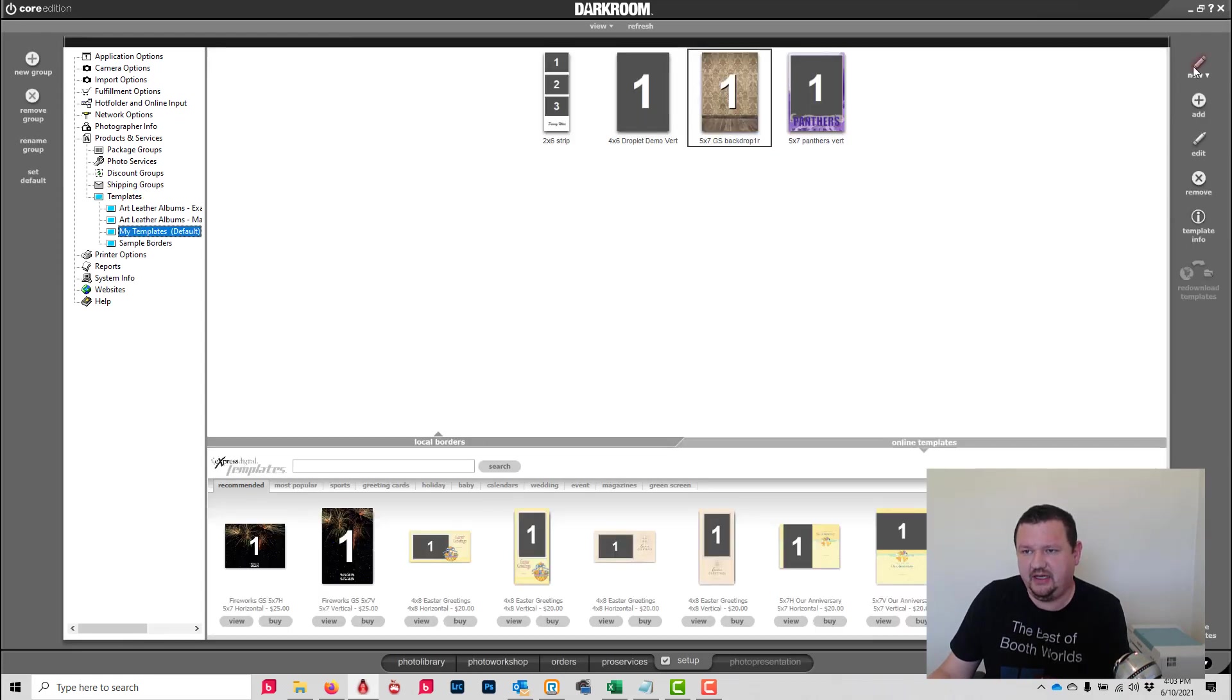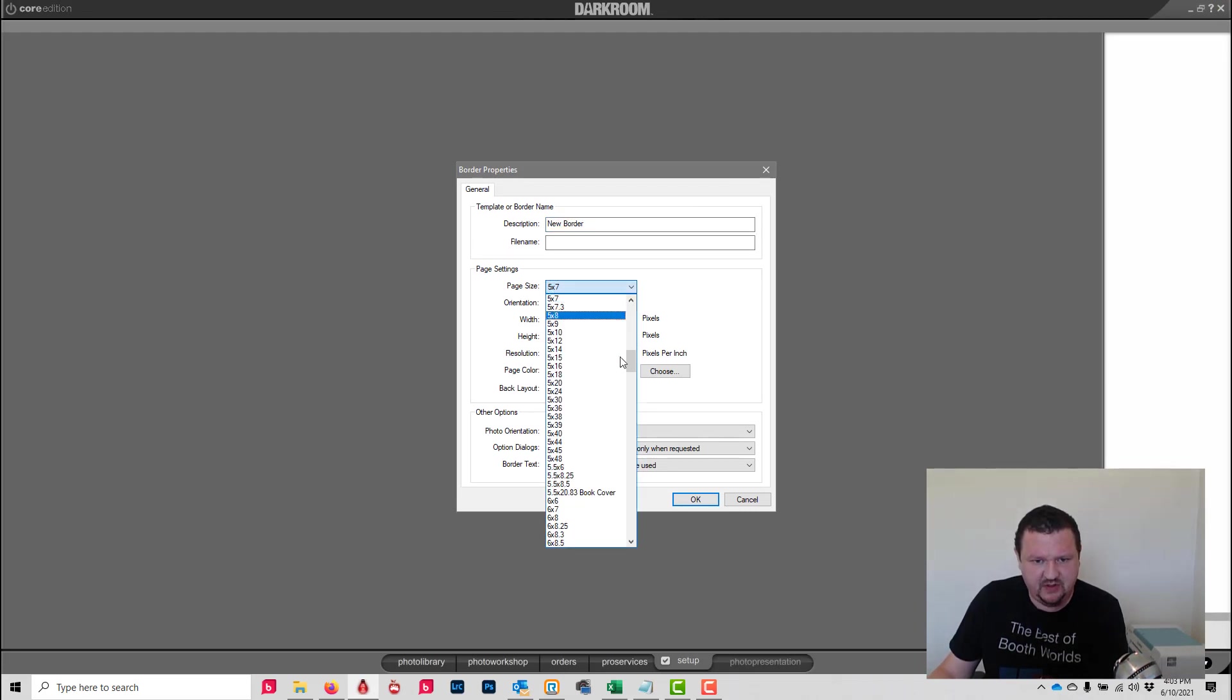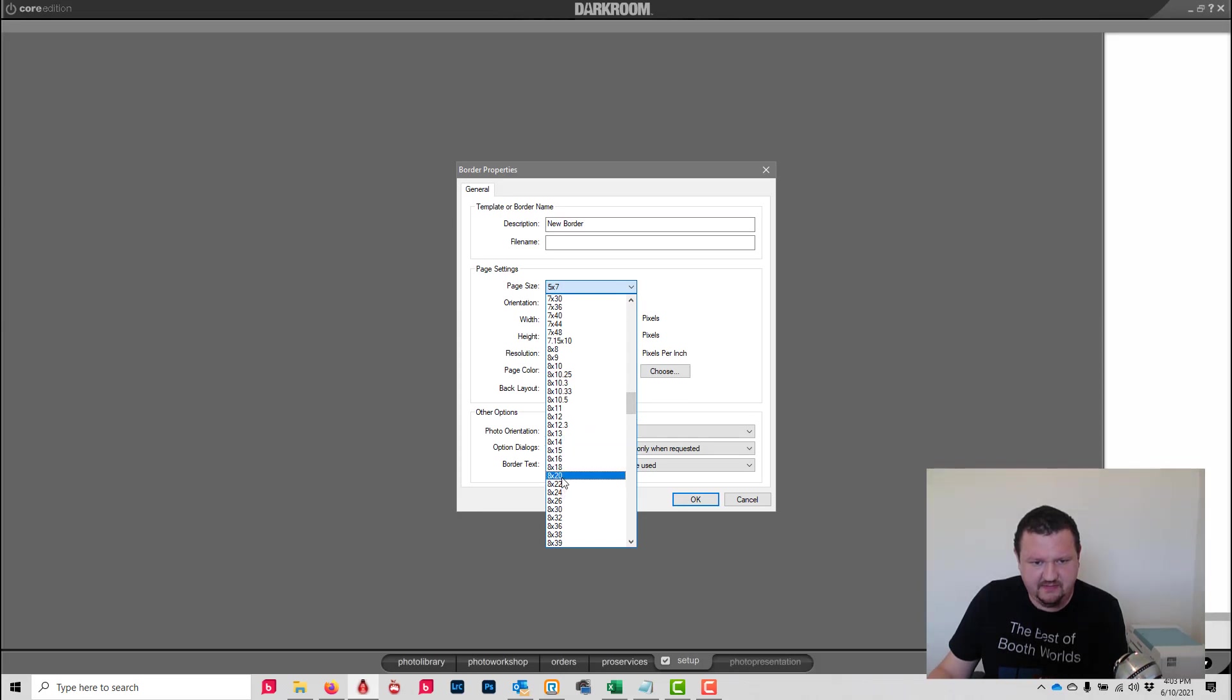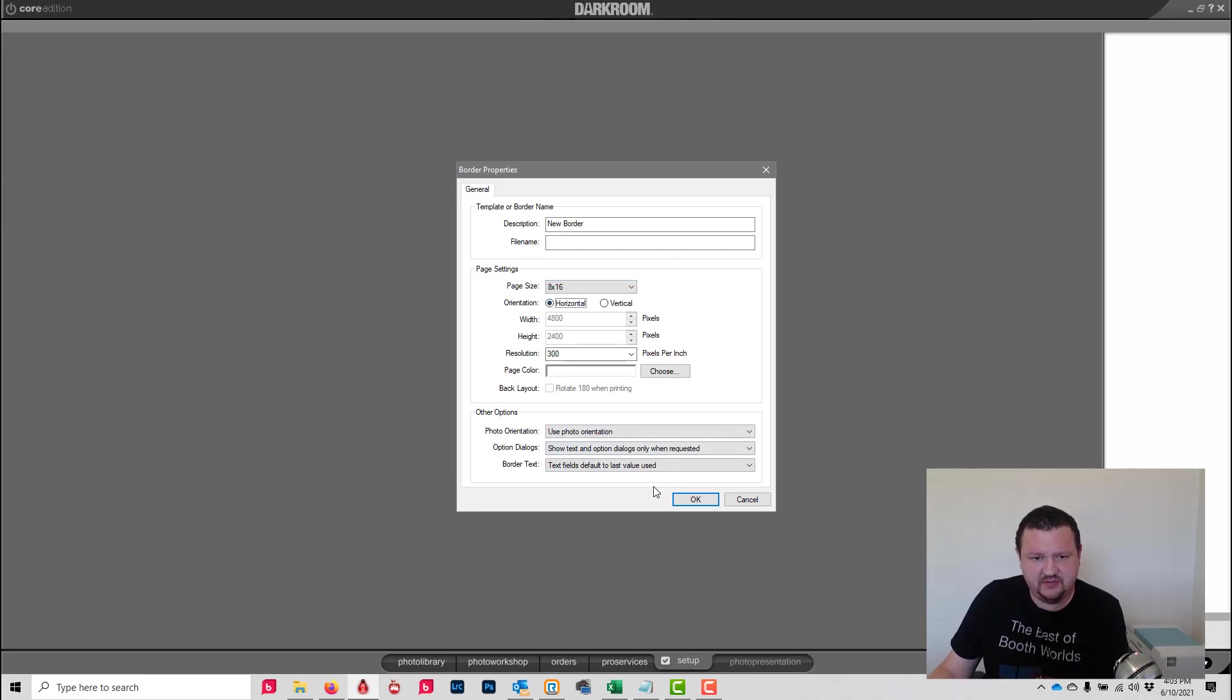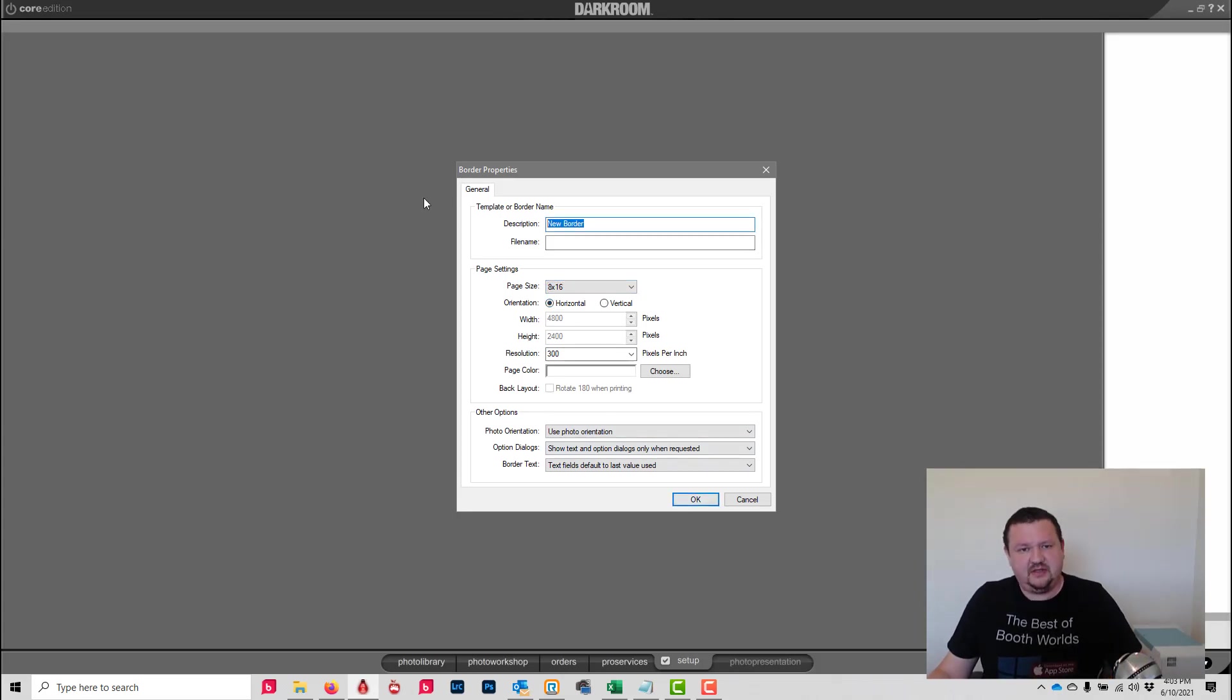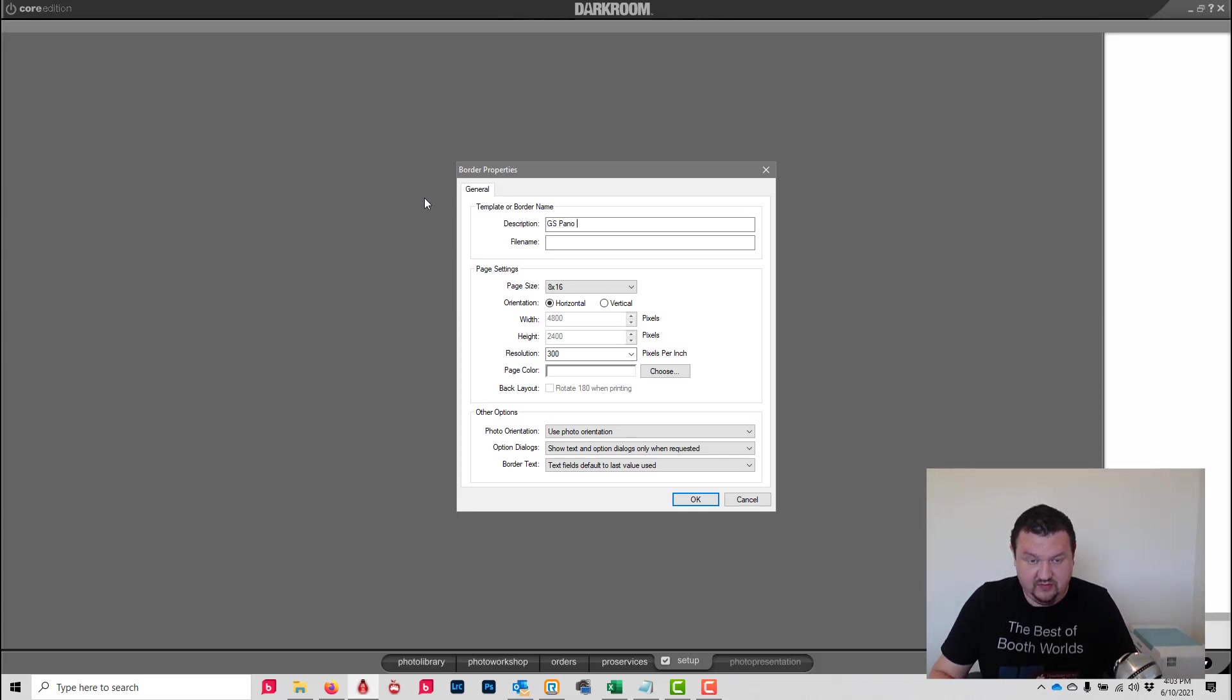I'm going to create a new template and let's make it 8 by 16. It's going to be horizontal. Page color doesn't matter. Call it GS Piano Demo.